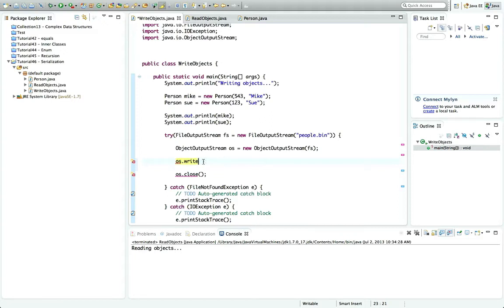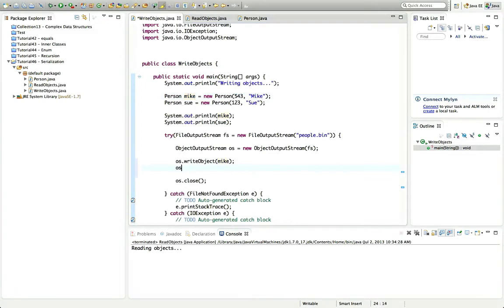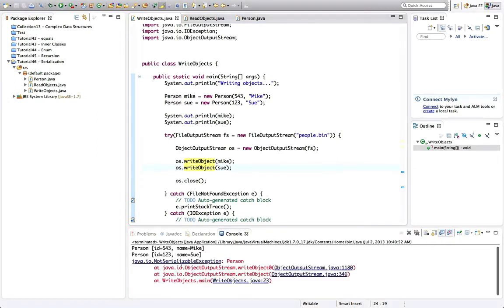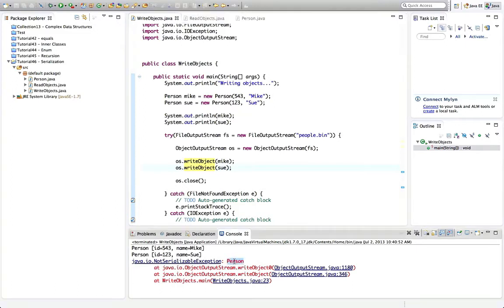Because I want to write objects of a type I've declared, I'm going to use the writeObject method. I'll pass it my object — the variable called Mike, which contains the ID and name data. Then once we've written that, let's write another one: OS.writeObject and let's write my Sue object. That is enough to serialize the objects to the file — except for one important thing.